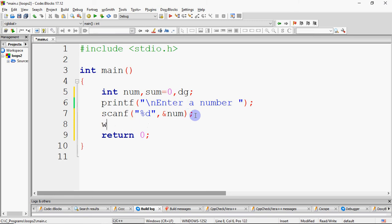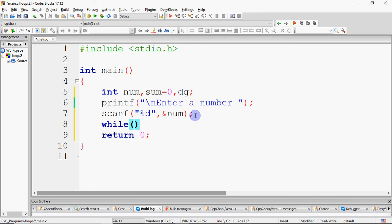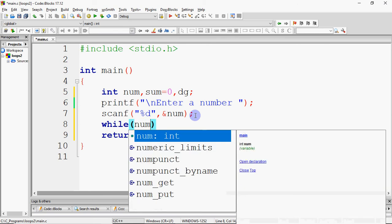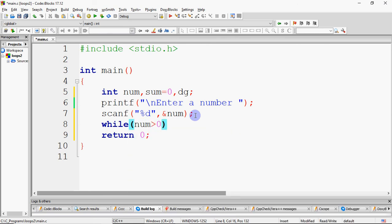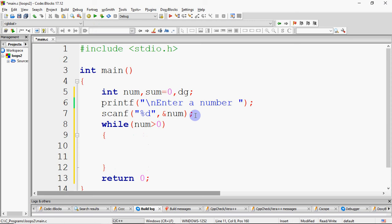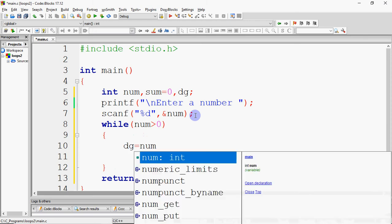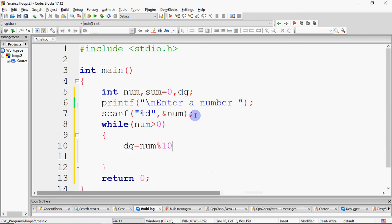We ask for the number, then take a loop: while the number is greater than 0. When the number is greater than 0, we take a digit. The digit comes from number mod 10 — when we divide by 10, the remainder gives the last digit.